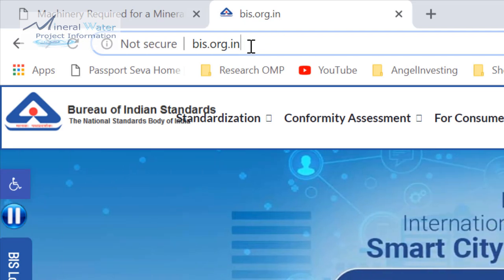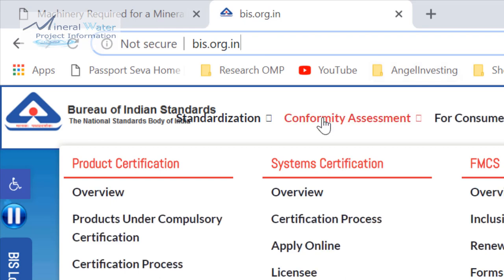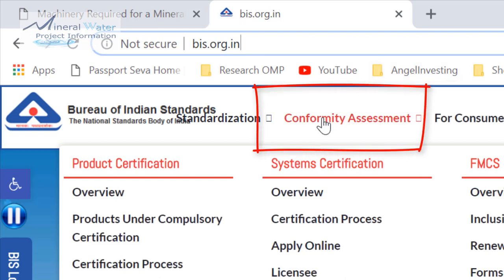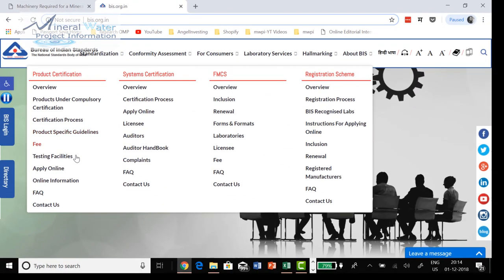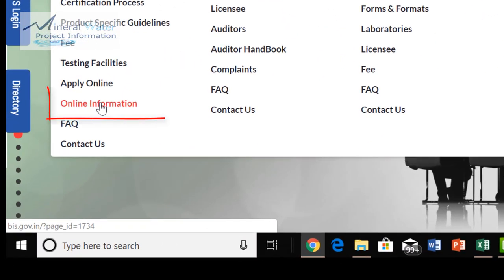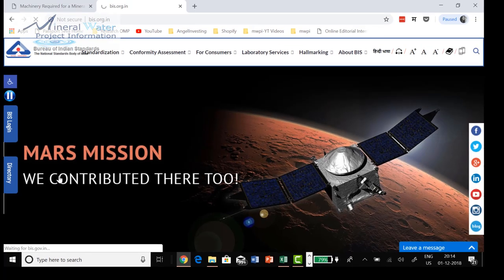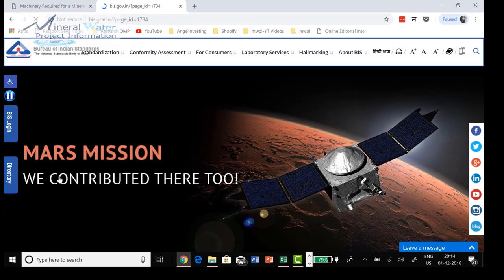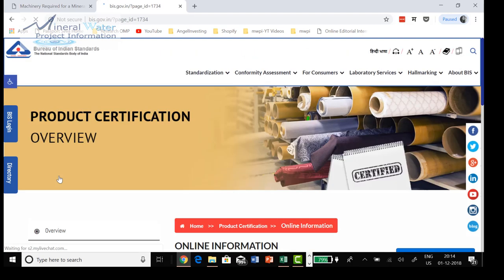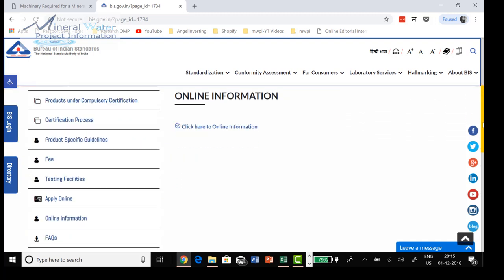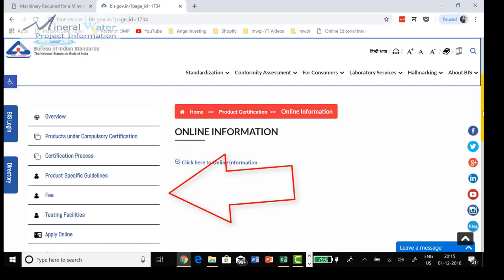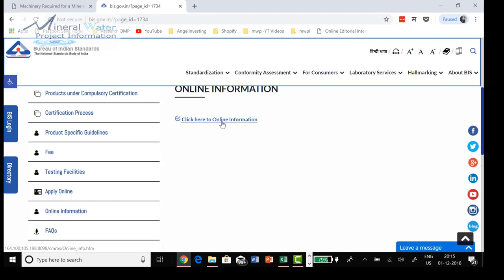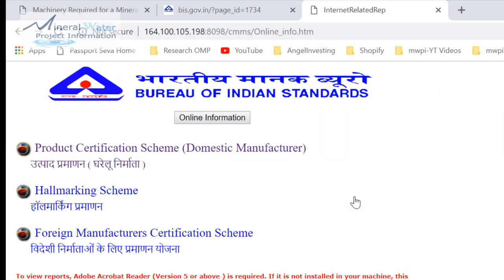Let's visit BIS.org.in and then hover on this link 'Confirmatory Assessment' — this is a new thing that has just come up. Under Confirmatory Assessment, you can come down and click on 'Online Information'. Once you click on Online Information, a new page will pop up. Scroll down from here and you can see various tabs on the left hand side — product specific guidelines, certificate and process, and so on. Let's click on 'Click here for Online Information'.